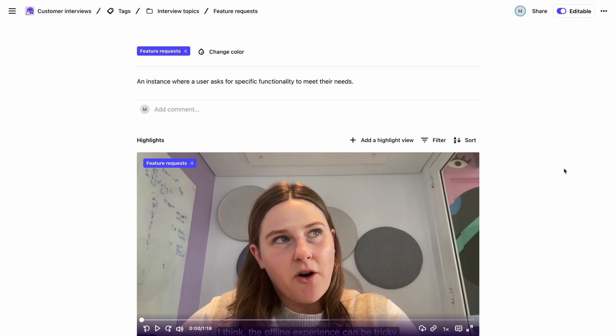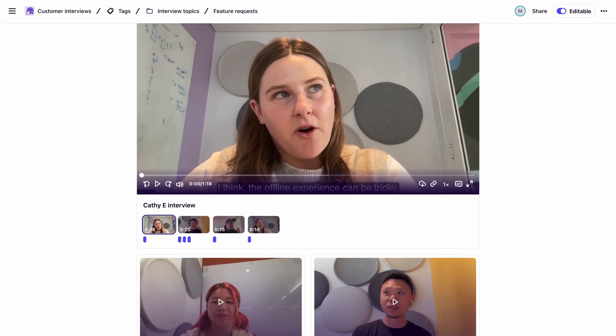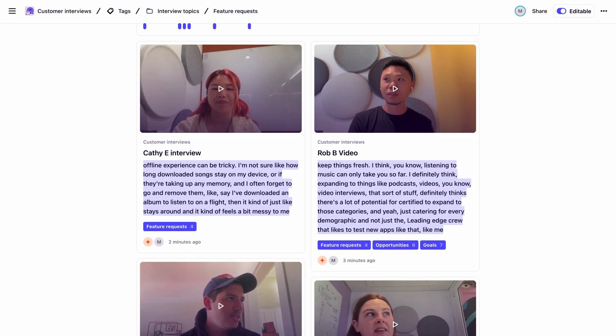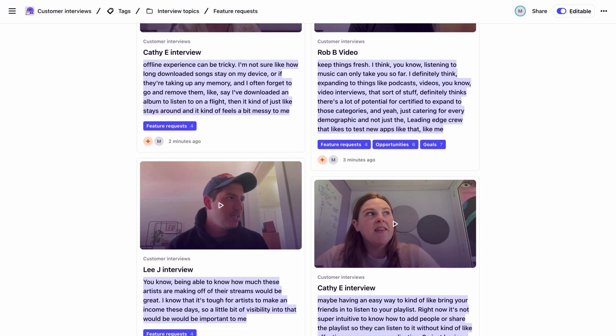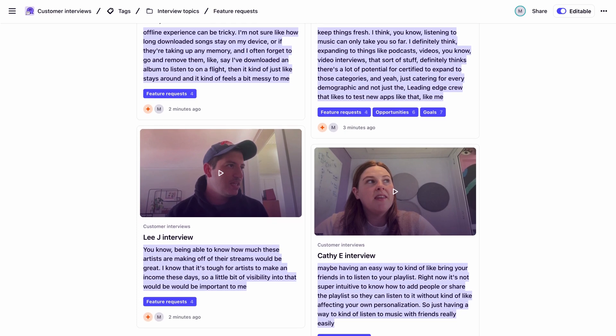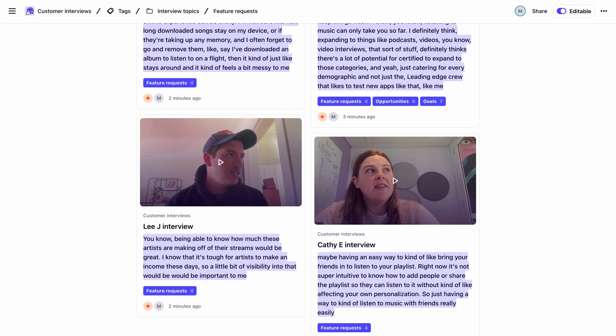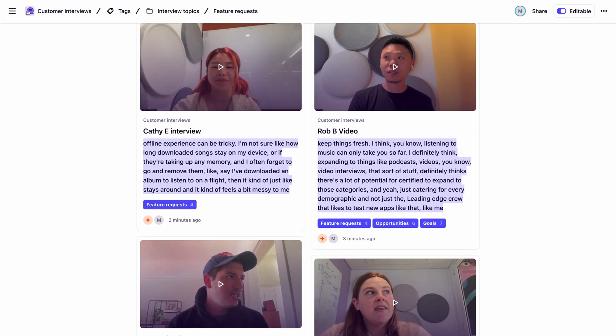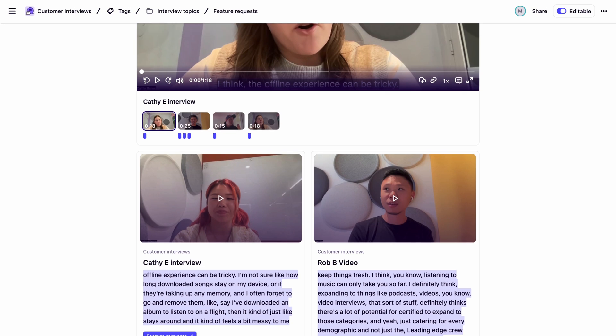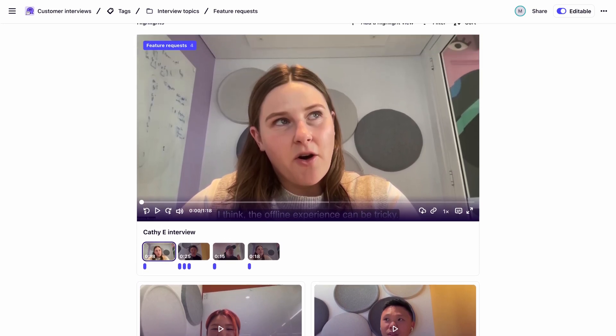We are now viewing our tag page. Here, you can find all the individual highlights identified as a feature request across the interviews. With this, they have been automatically stitched together into a playable reel.